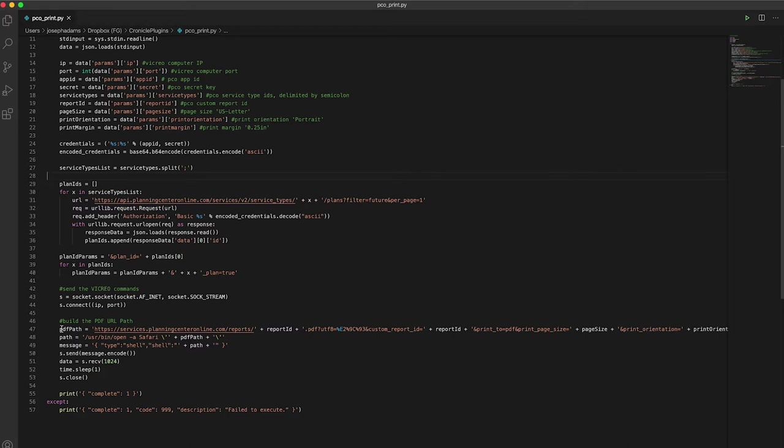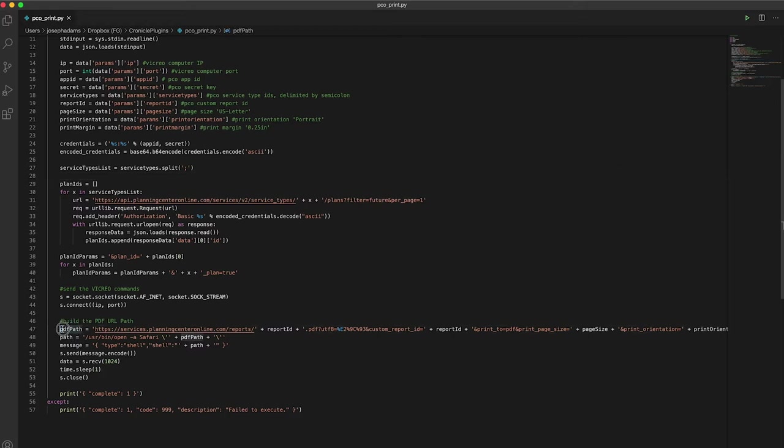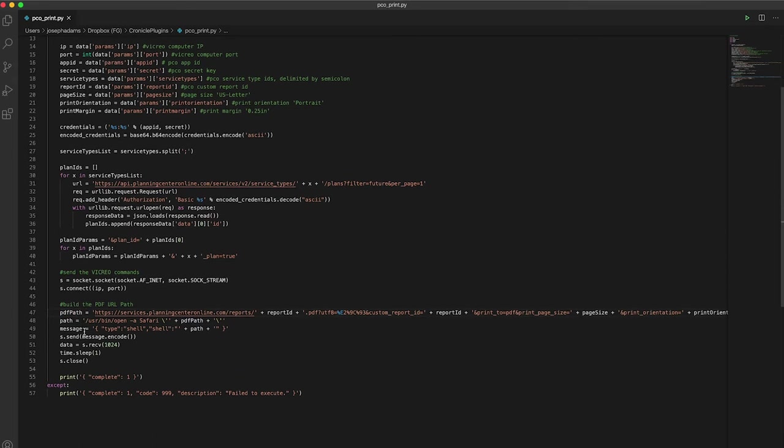Then it builds the query string that Planning Center needs to make that report. And it creates this entire PDF path, which it then sends via Vicryo Listener to your remote computer and opens it up in Safari to download that PDF.